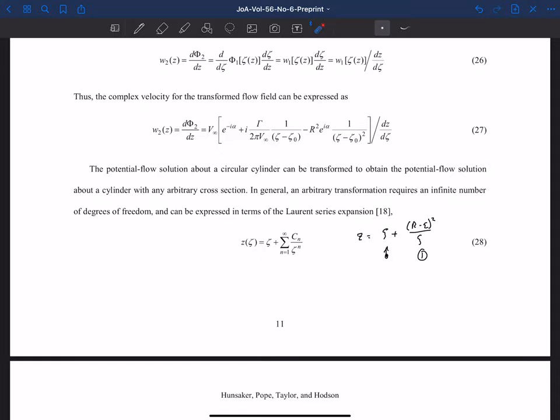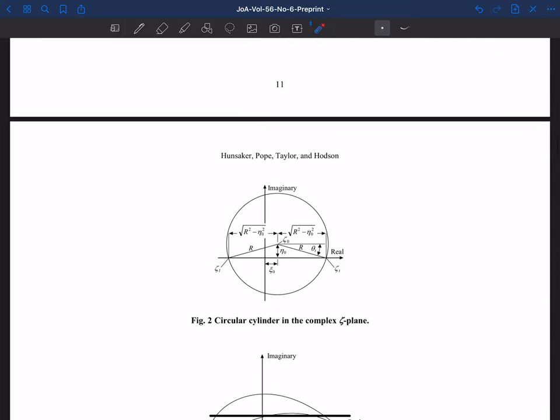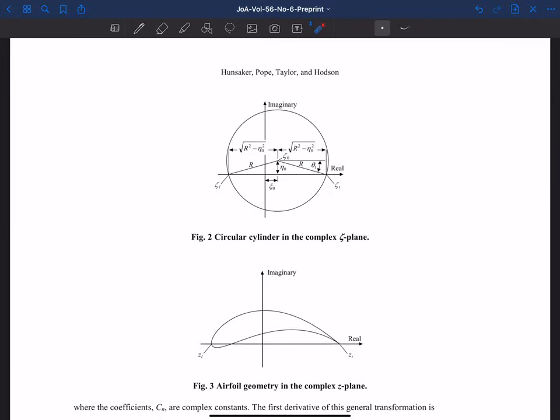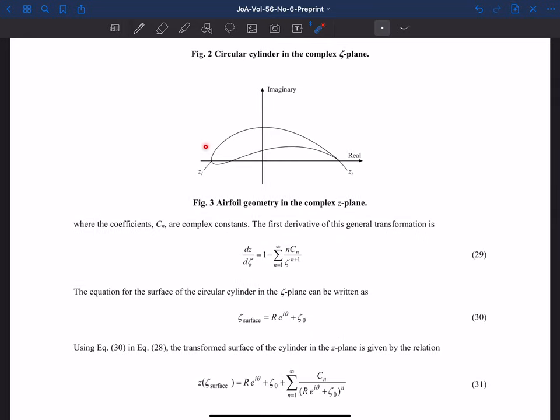Here are some figures you should be familiar with. We have our cylinder in the zeta plane with its offset — we call that ξ in the x-direction and η in the y-direction. So ζ₀ is the offset of that cylinder relative to the origin. The trailing edge has to sit on the real axis, and the leading edge also sits on the real axis. That maps to some airfoil in the z plane with a leading and trailing edge.